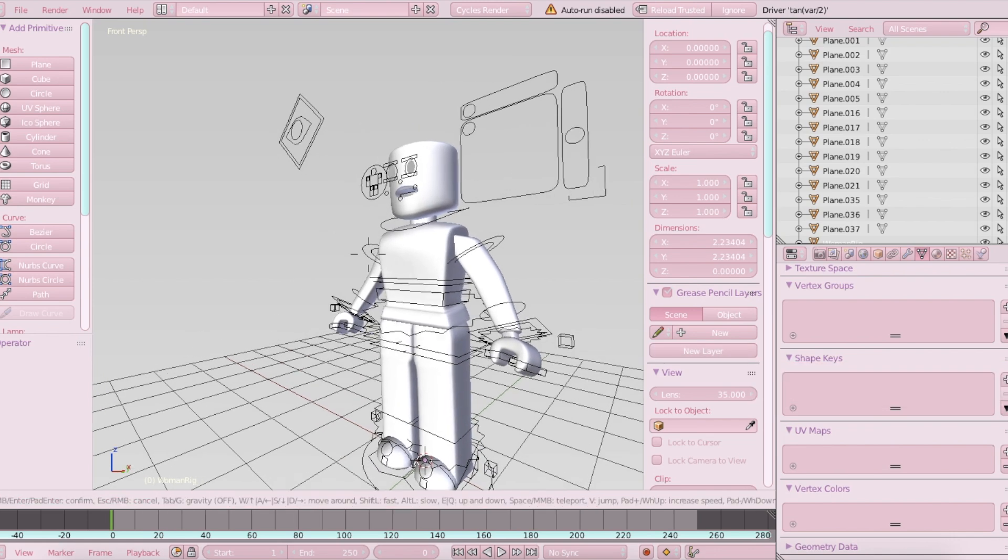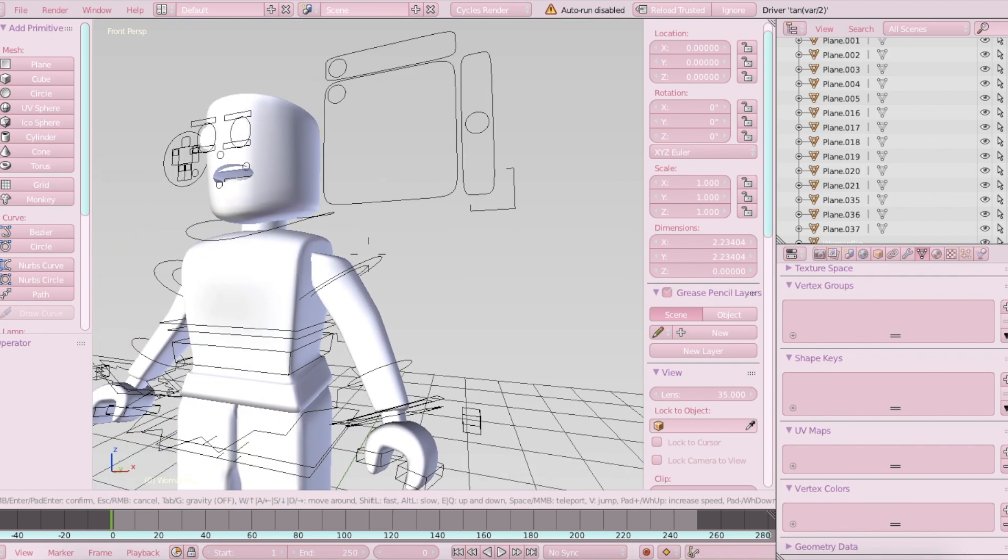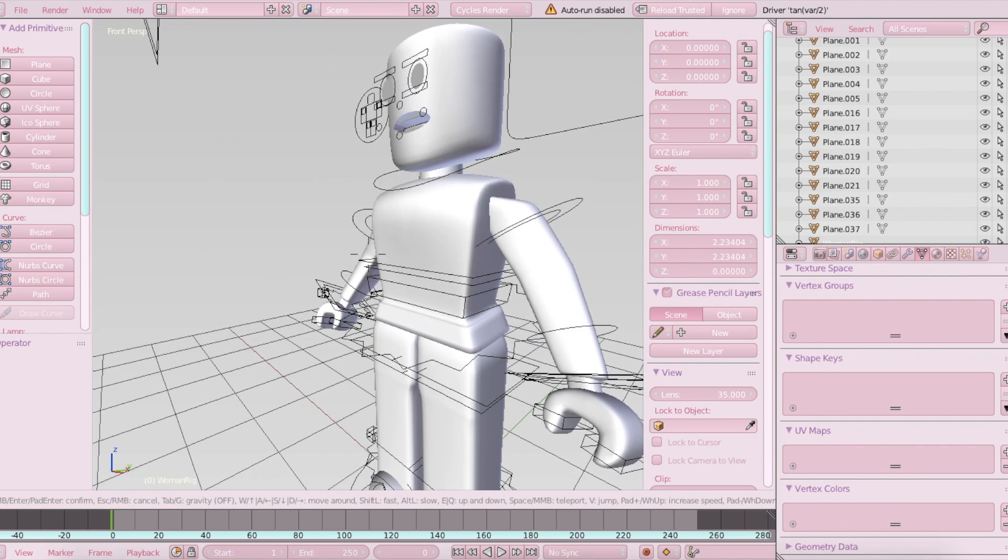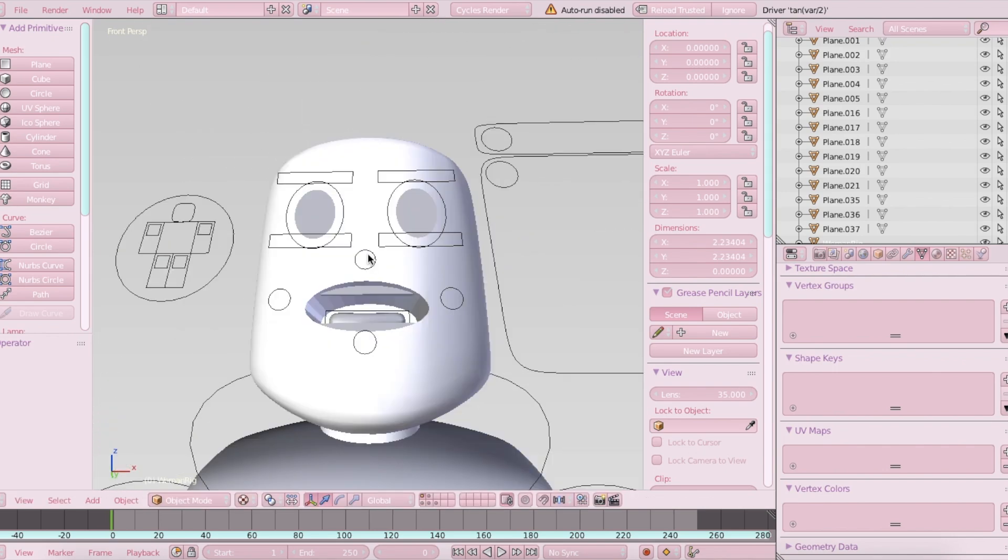First, you want to just load in your character, open up Blender, and just load in your character. You just want to delete the head part of your GFX, and I'm just going to speed this up really quickly.